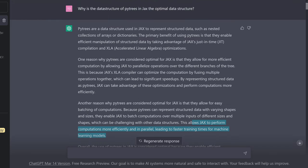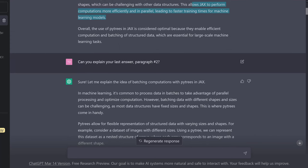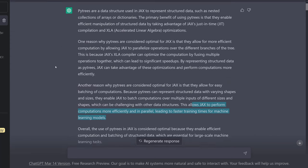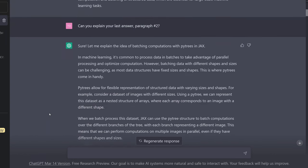A very sensible answer. I had to prepare it a little bit in my ChatGPT system. And I say: can you explain your last answer, paragraph two, because I'm interested in the fusing of multiple operations together.